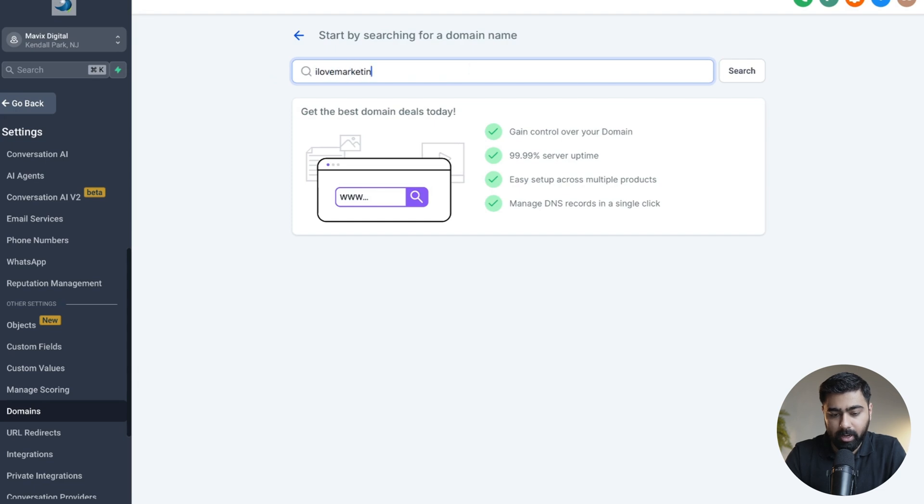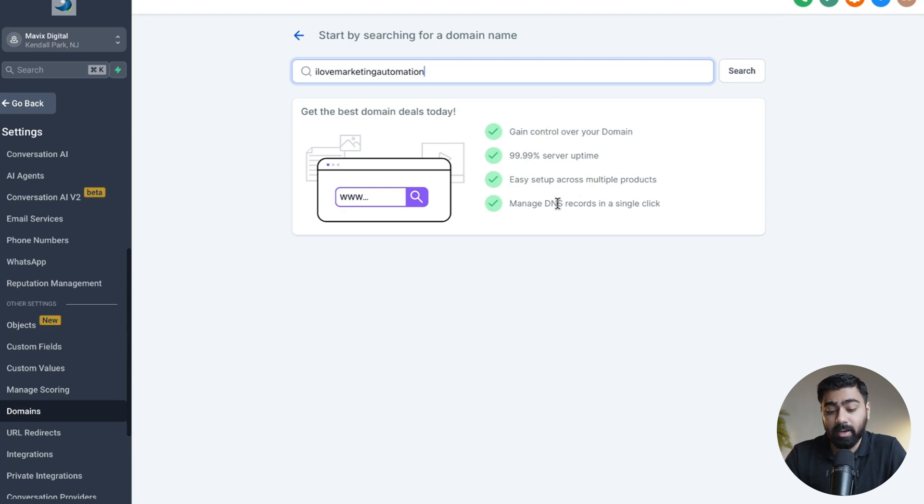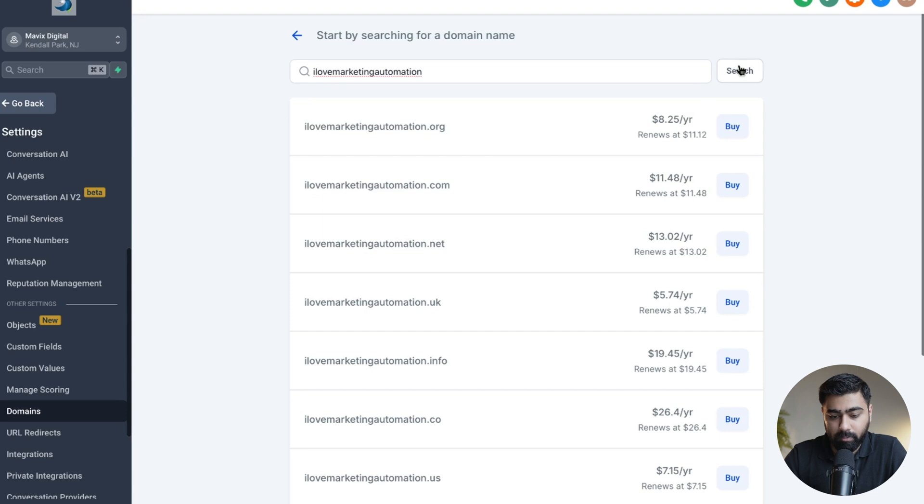And here you can type in any domain that you're looking for. You can see some of the features here like full control of your domain, 99.99% server uptime, and you can easily manage DNS records with a single click inside of GoHighLevel. So once you have typed in your domain, just click on Search here, press enter, and it will bring up the search results.